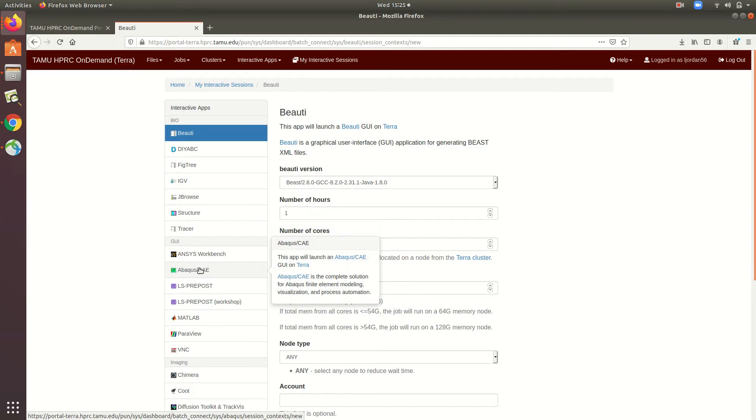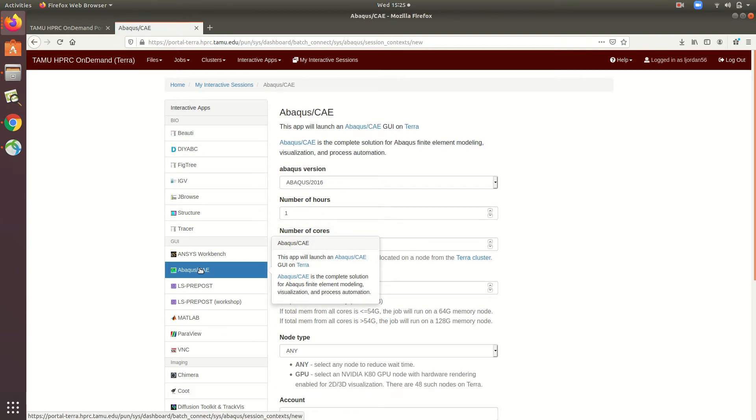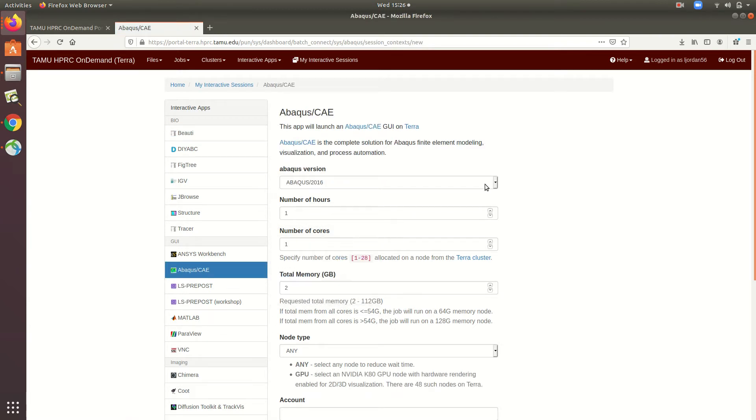I'll go ahead and click on Abacus to demonstrate how a job can be run using these interactive apps. Now we're given several text fields that allow us to input the parameters of our job.